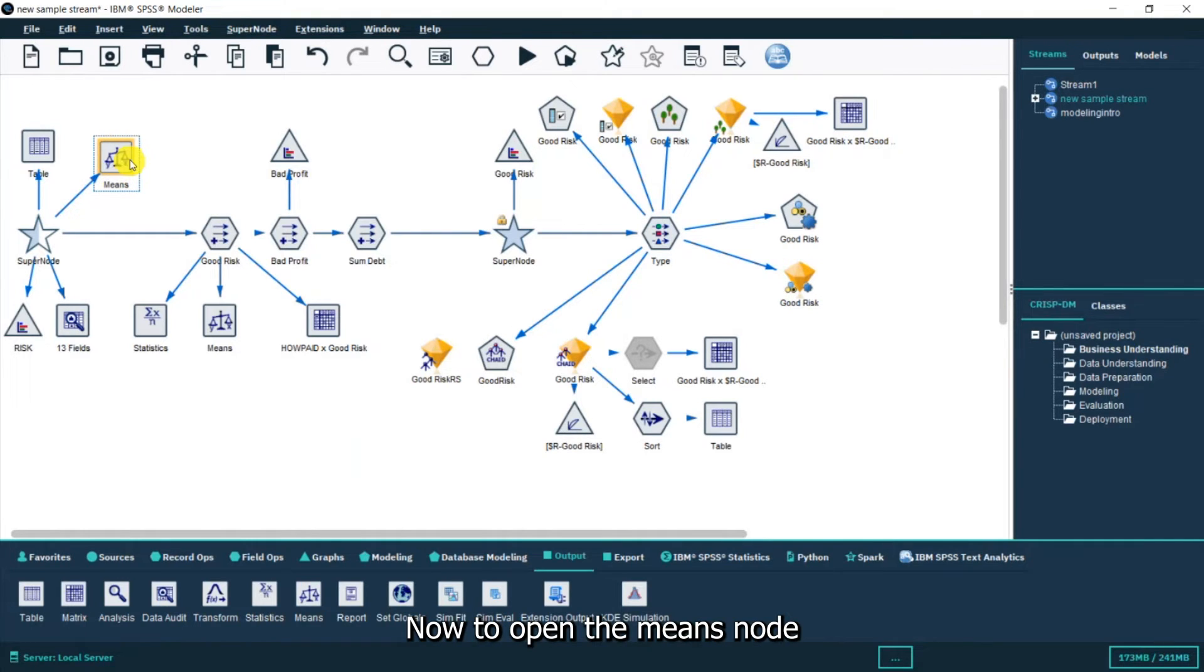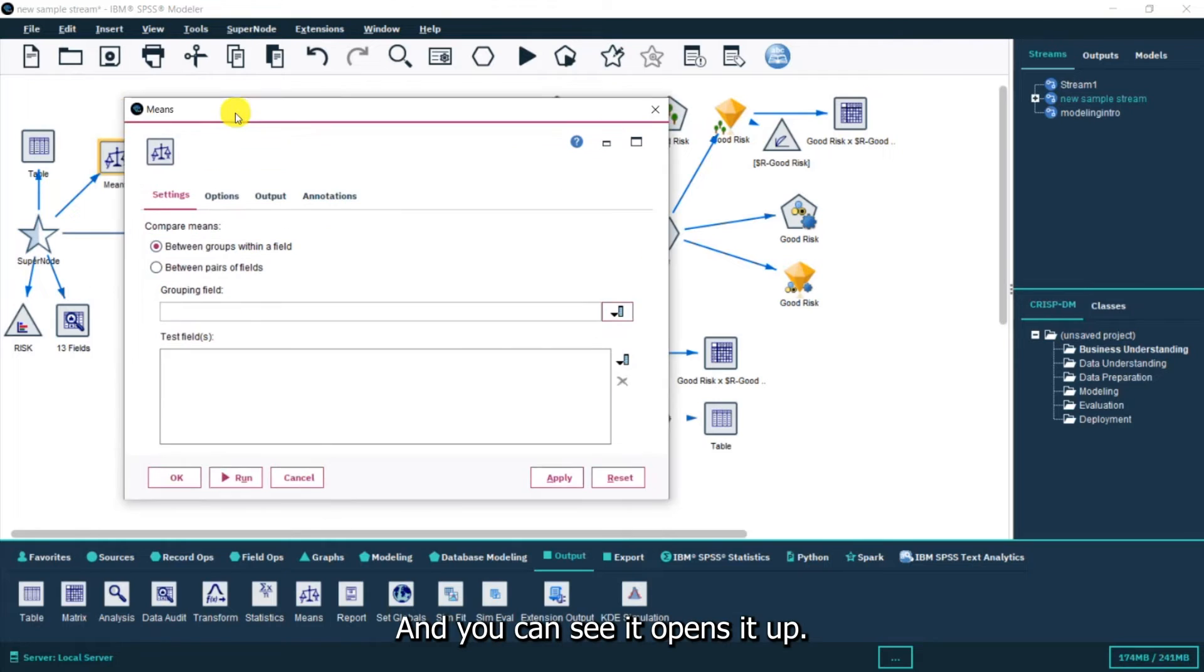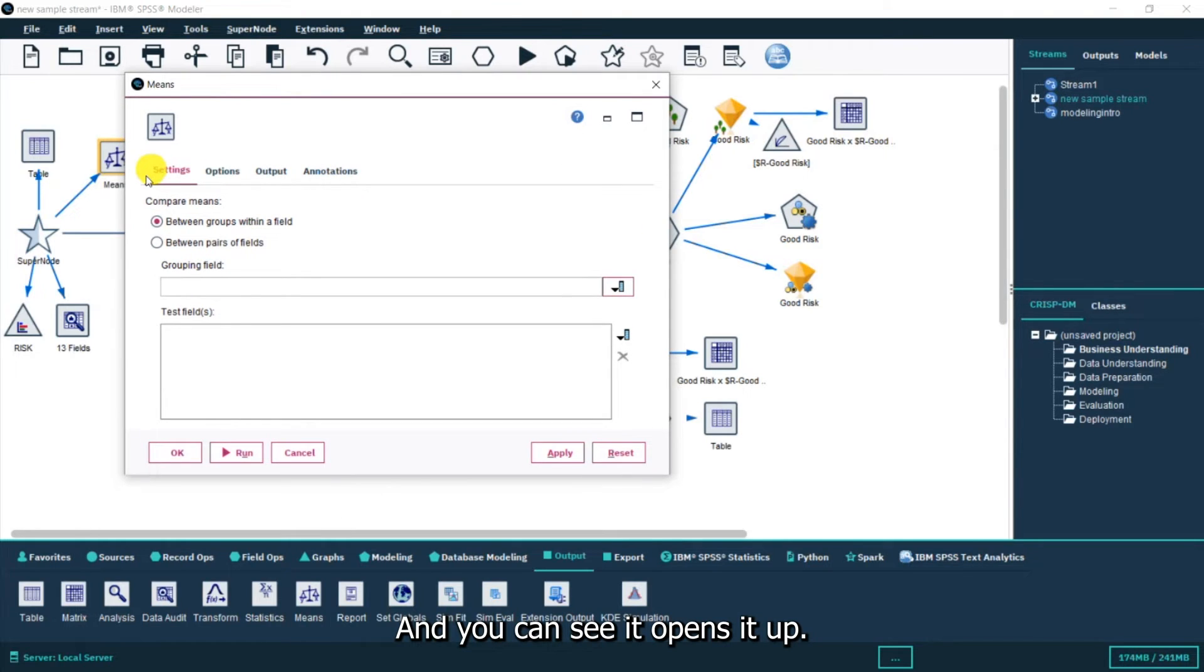To open the means node I'm going to double click and you can see it opens it up.